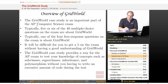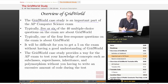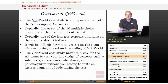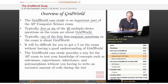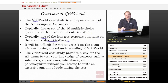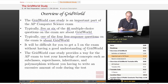The Grid World Case Study is an important part of the AP exam in Computer Science. Typically, you're going to see five or six of the 40 multiple choice questions on the exam that will be about the Grid World Case Study. Also, one of the four free response questions on the exam will be about Grid World. So it will be difficult for you to get a five on the exam — which of course is what everyone would most like to get — without having a good understanding of Grid World.